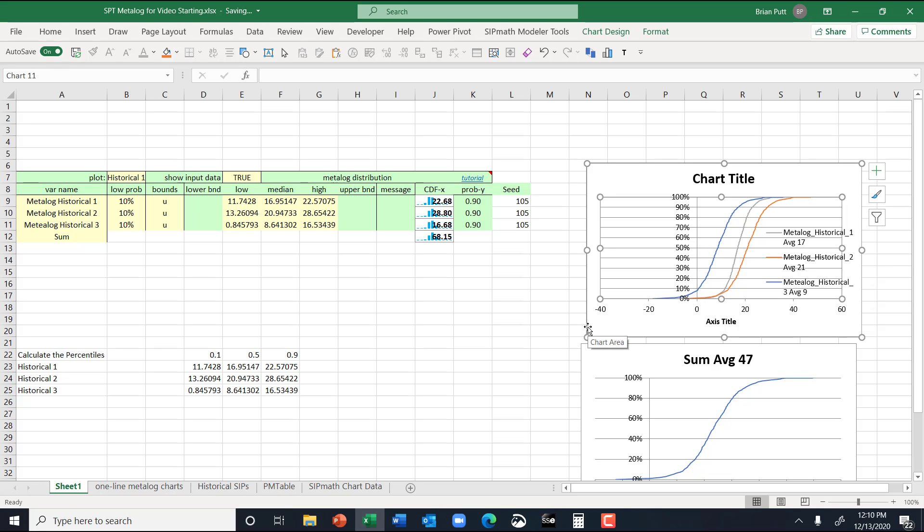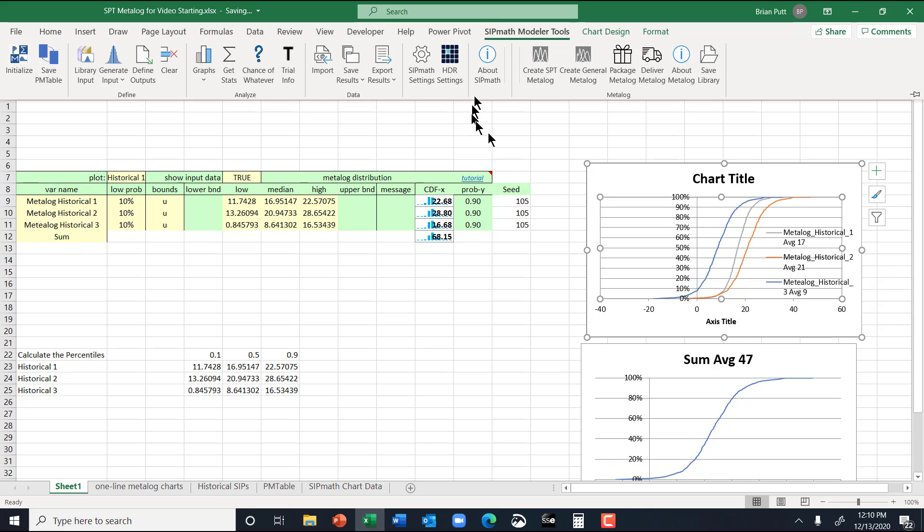All right. I think that about does it. If you wanted to check the distribution, you could resample these historical one, twos, and threes, and then plot them. But normally they're going to be really, really close. And so only if they're not close would you want to come over here to SIPMath and then use the general metalogs.